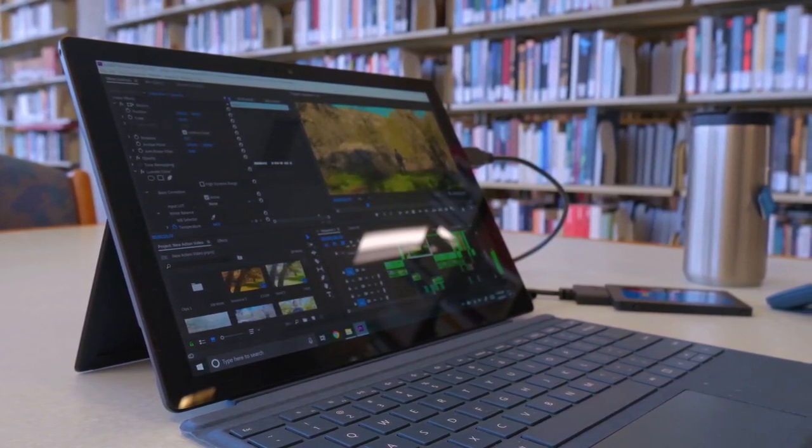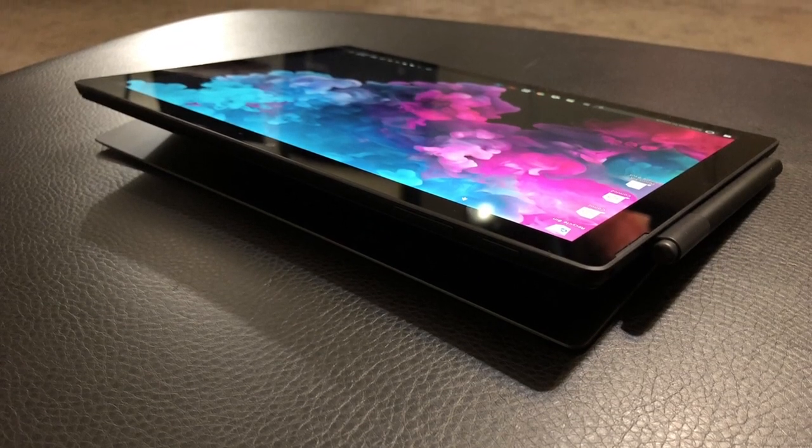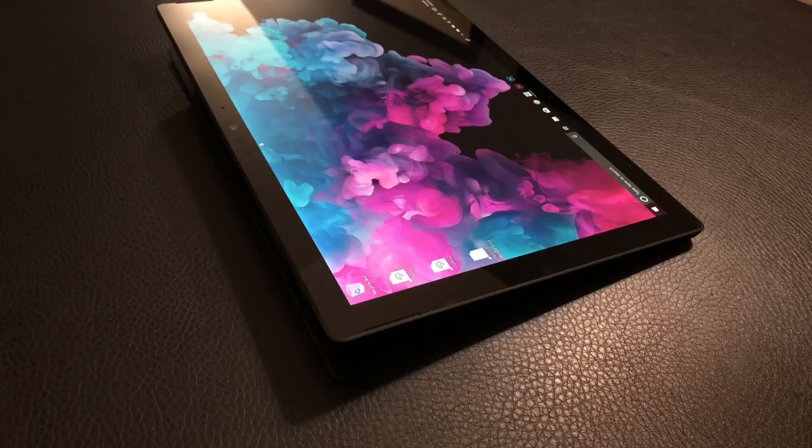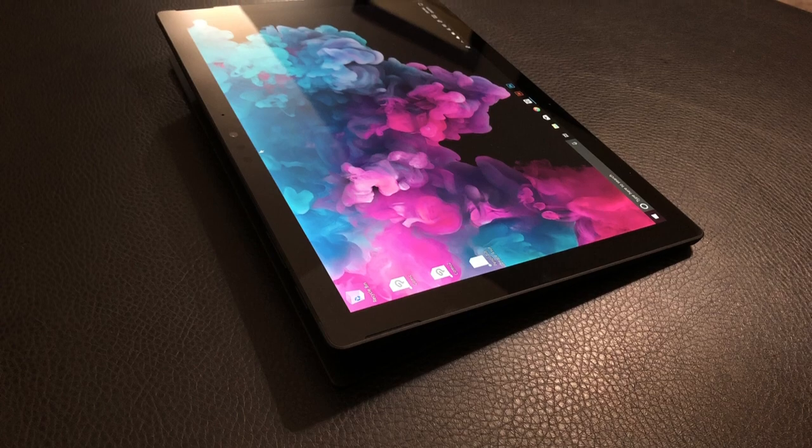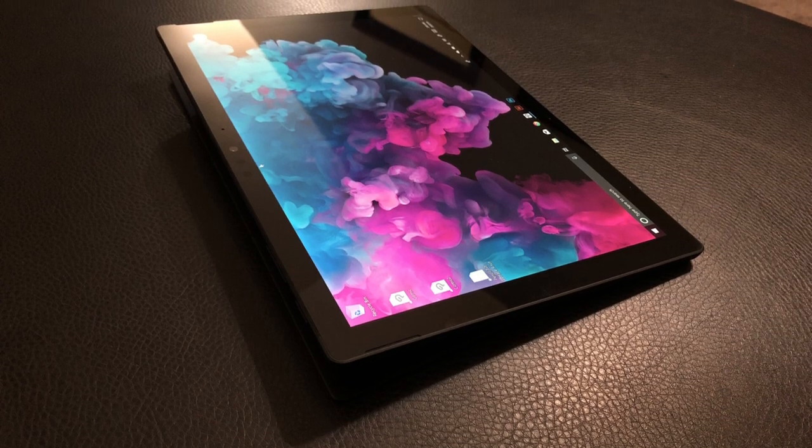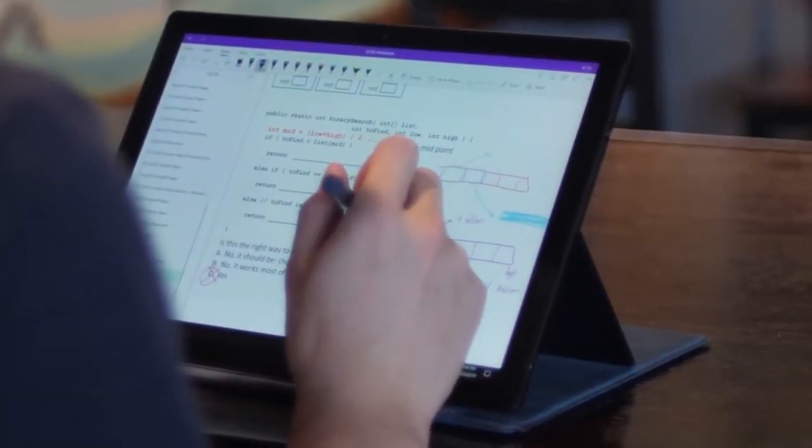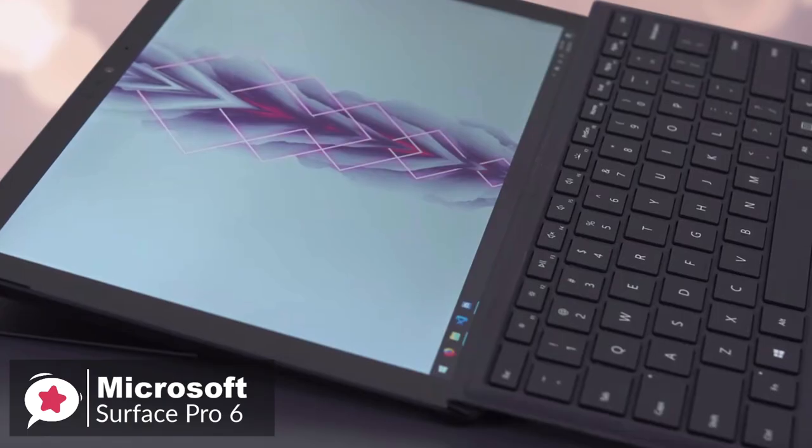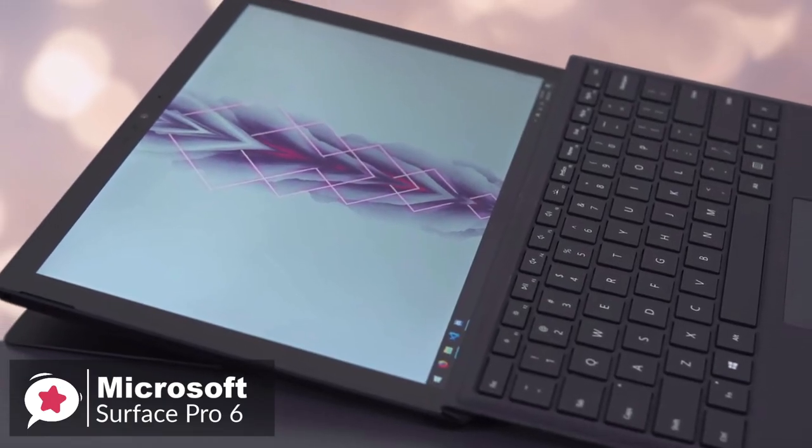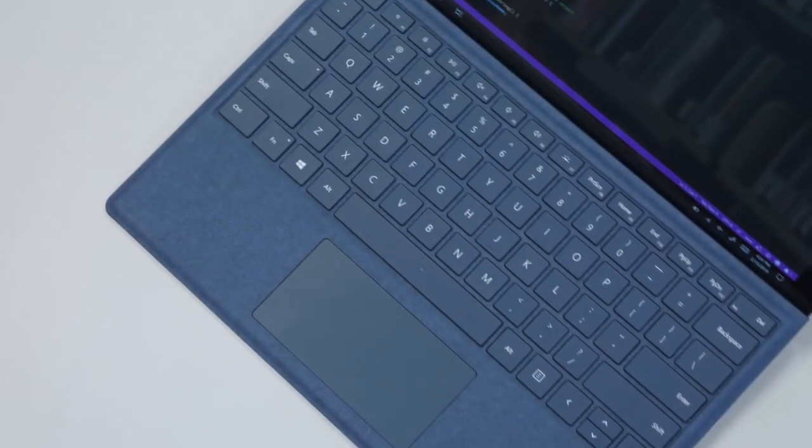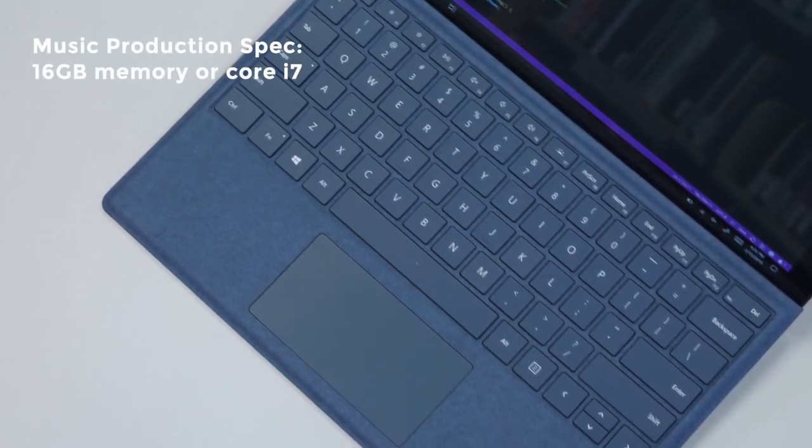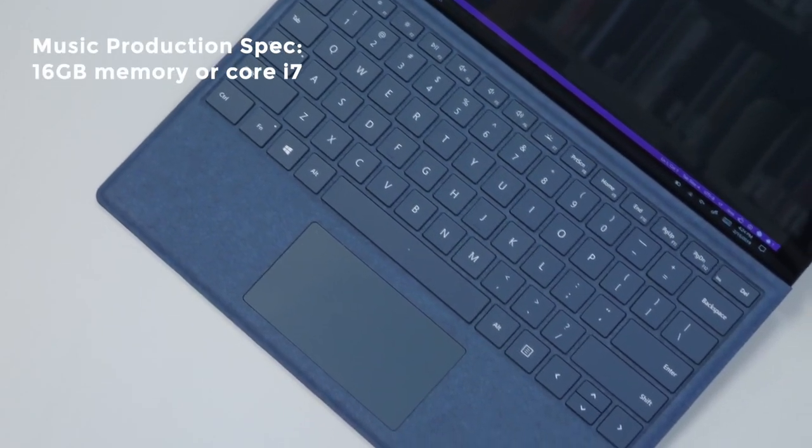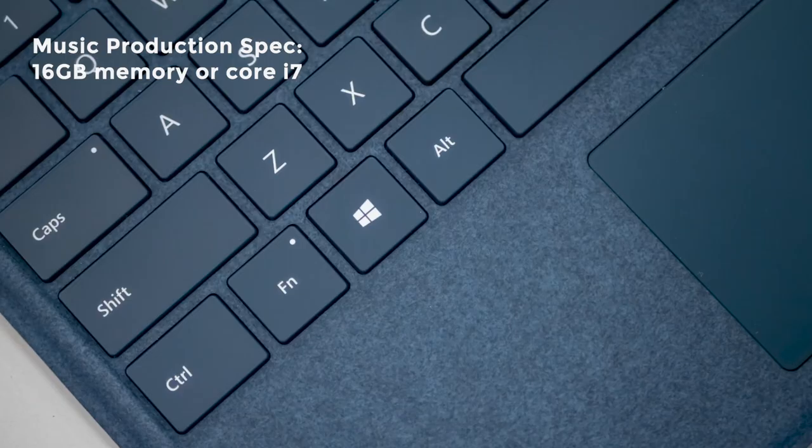On to performance, the Surface Pro 6 we reviewed comes with Intel's Core i5 processor and 8GB of RAM. It also comes with 256GB of storage and features the black finish instead of the platinum alternative. If you plan to do more serious or professional music production work on the Surface Pro 6, perhaps you should consider 16GB of memory or the Core i7 model.